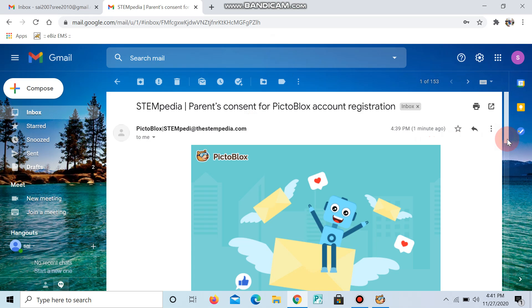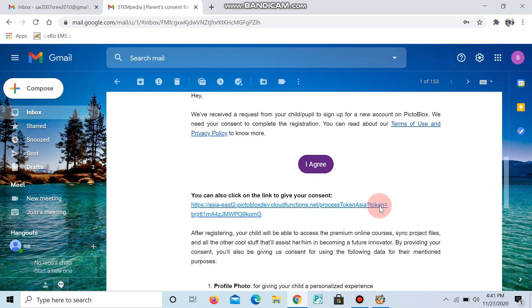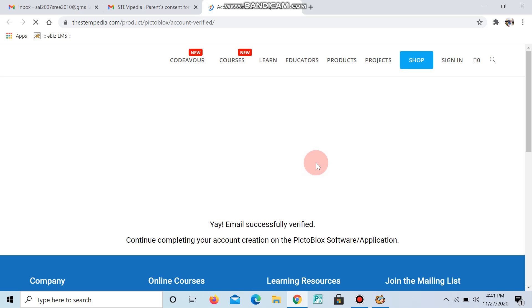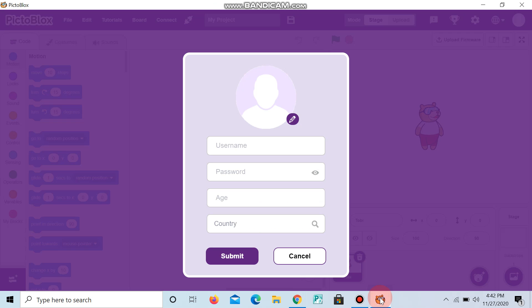Scroll down and give I agree. Wait, it's loading. Okay, now go to Pictoblox again.